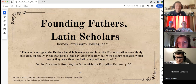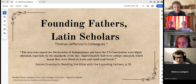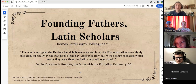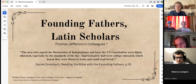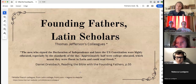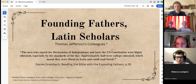Daniel Dreisbach talks about how the men who signed the Declaration of Independence were highly educated, especially by standards of the day. Approximately half were college educated, which meant they were fluent in Latin and could read Greek. Other founding fathers knew other languages — Thomas Paine, for example, was able to speak French well. French was actually a very common denominator, which makes sense given the role of France during the Revolutionary War.